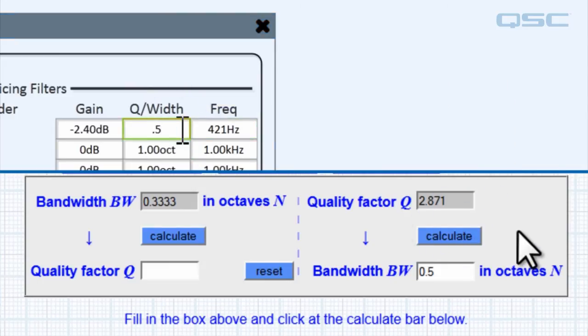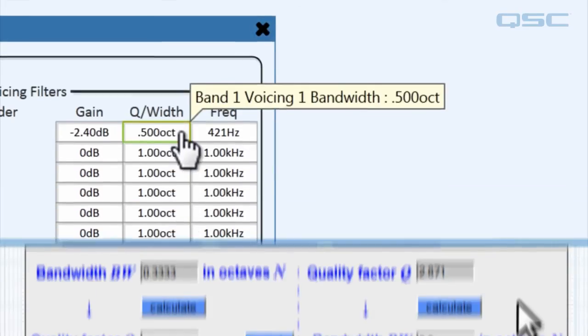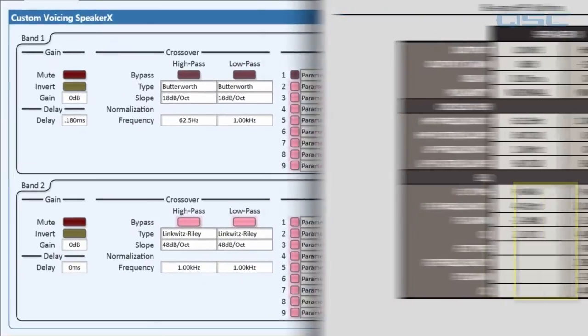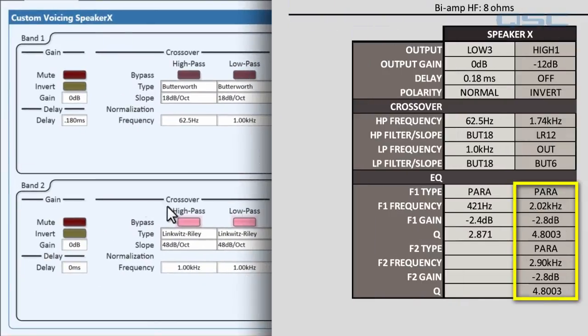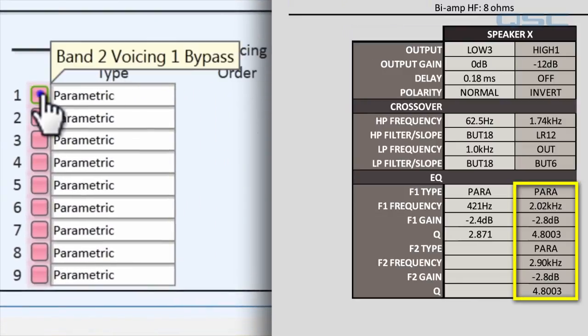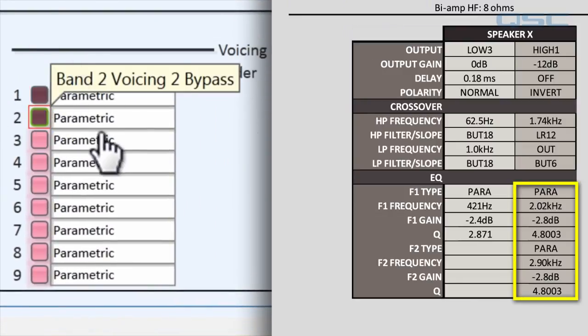Now our low frequency band is complete. You would repeat this process for a high frequency band, and you'll notice that this one uses two parametric EQs, so you would have to activate a second parametric curve on that band, and input the info for both of them.